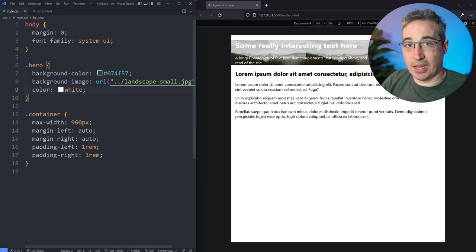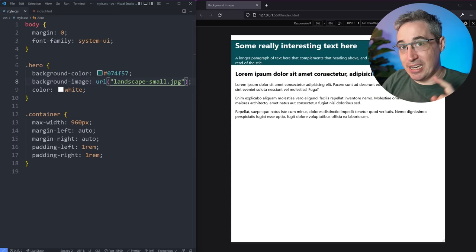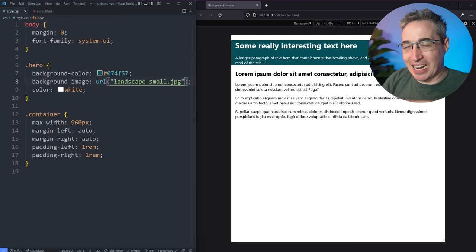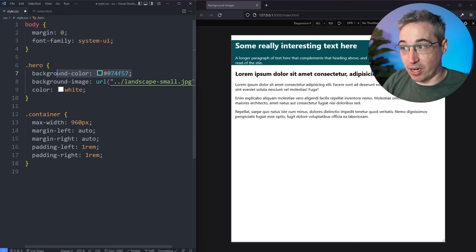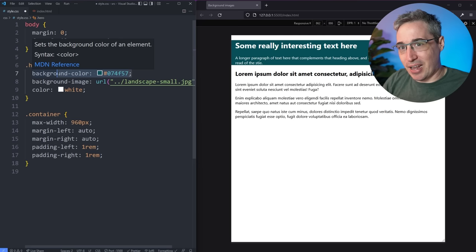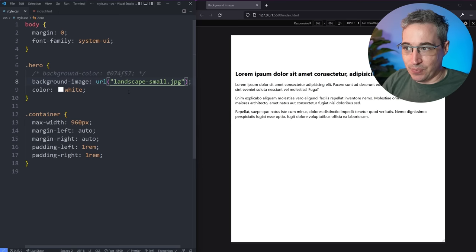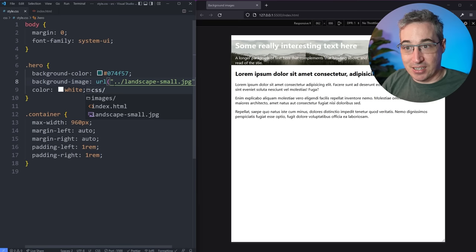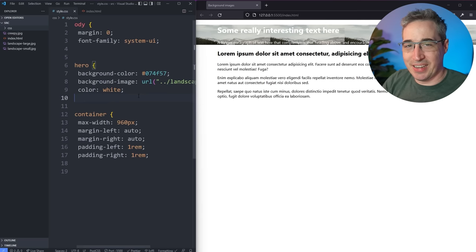An important note: when the background image wasn't loading, the background-color was still working. When you have both a background-color and a background-image, the color sits behind the image. It's a good idea to always declare a background-color alongside your background-image as a fallback. If the image fails to load — due to a typo, slow connection, or other issue — you won't end up with white text on a white background. It's a nice safety net for worst-case scenarios.